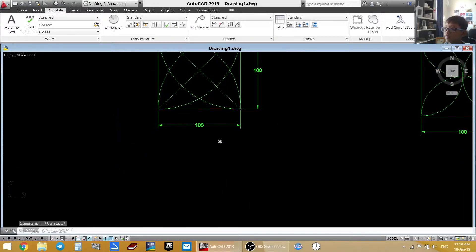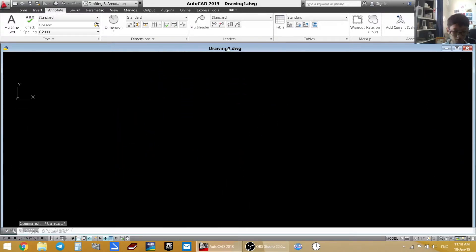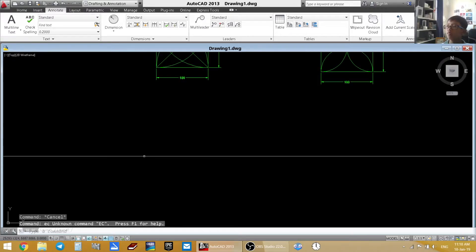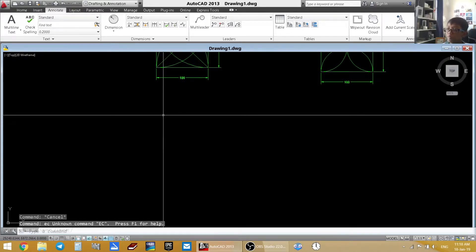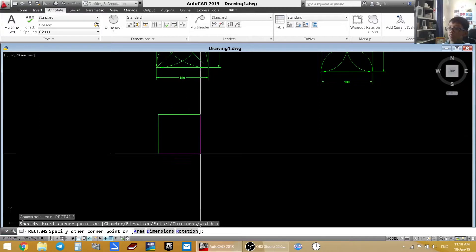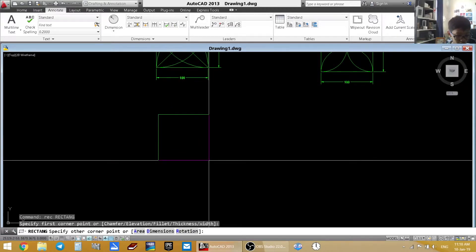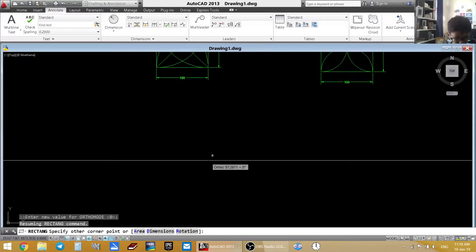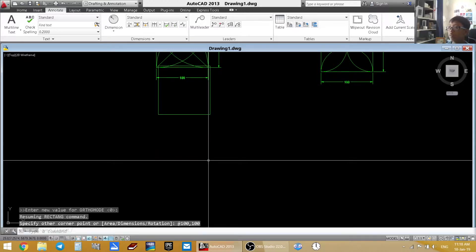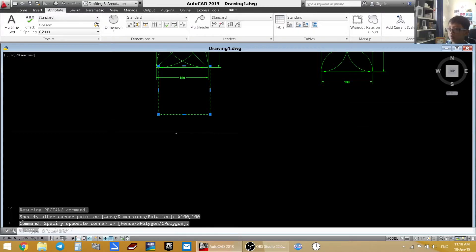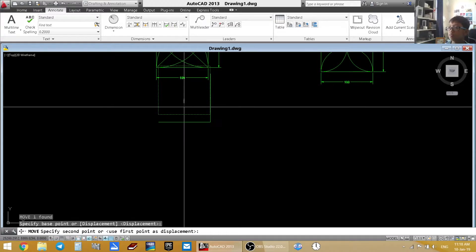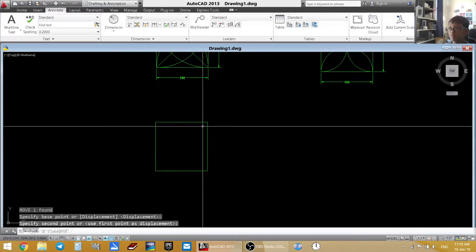So I am going to go under it, type in REC for rectangle, type in at 100, comma 100, enter. I really do not know why I keep going up there.